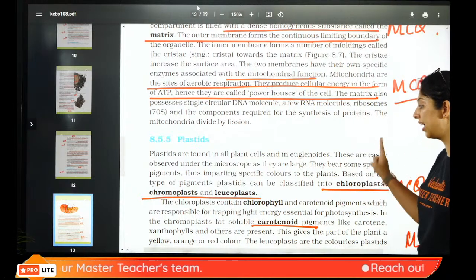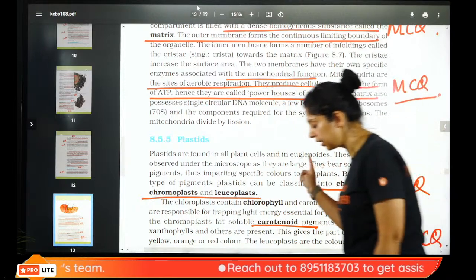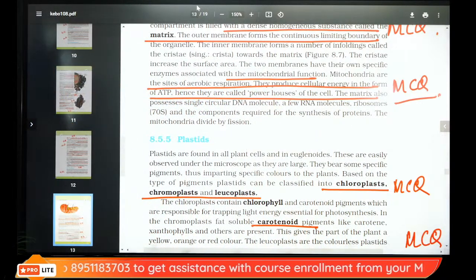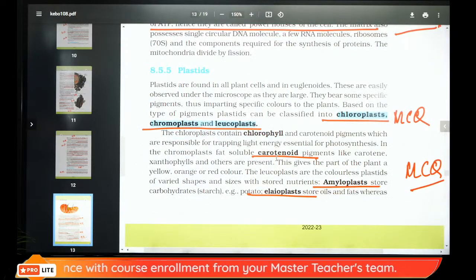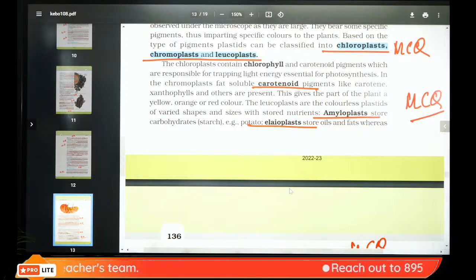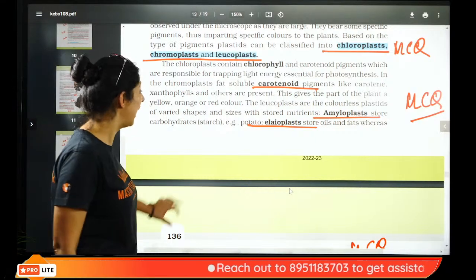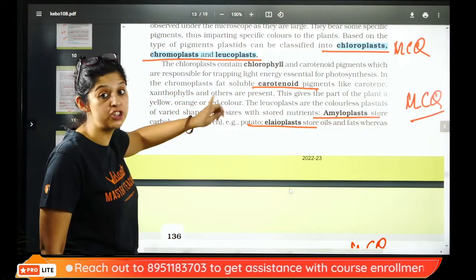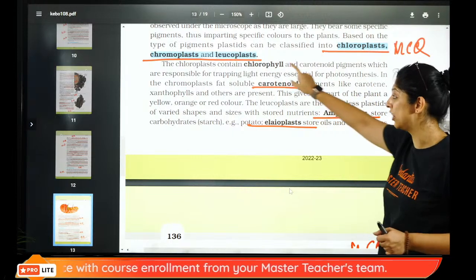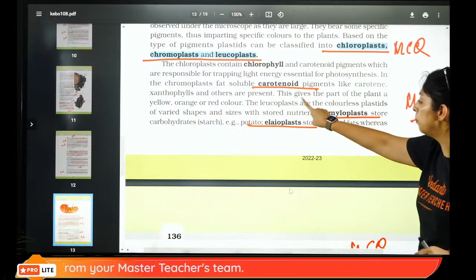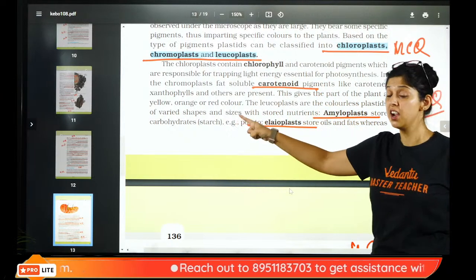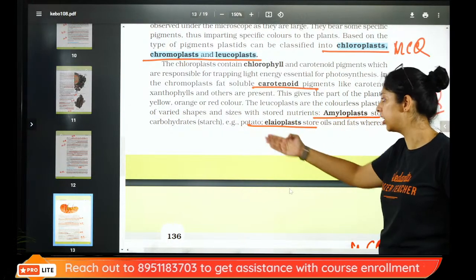Plastids are color organelles. Green plastids are chloroplasts; multi-colored plastids (in petals) are chromoplasts; white/colorless plastids are leucoplasts. Carotenoid pigments include carotene and xanthophyll, giving yellow, orange, and red colors. Leucoplasts are colorless. Amyloplasts store carbohydrate starch (e.g., in potato, rice); elaioplasts store oils and fats (e.g., in mustard, castor); aleuroplasts store proteins.